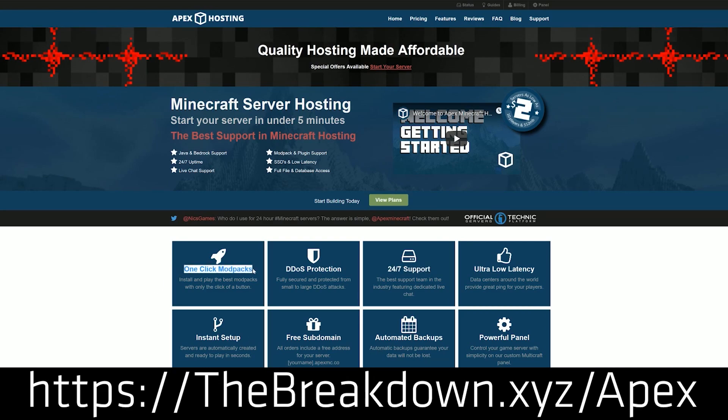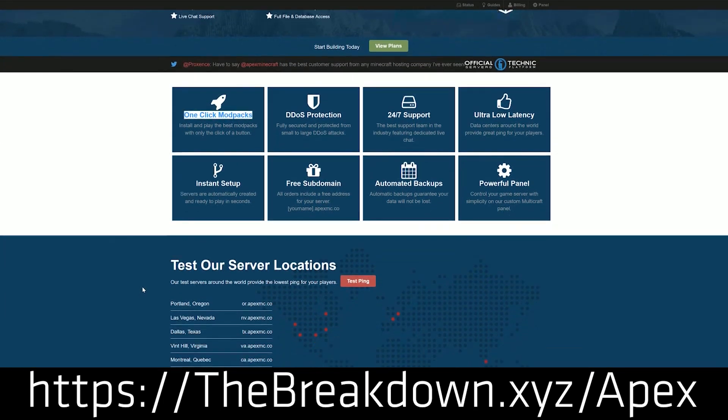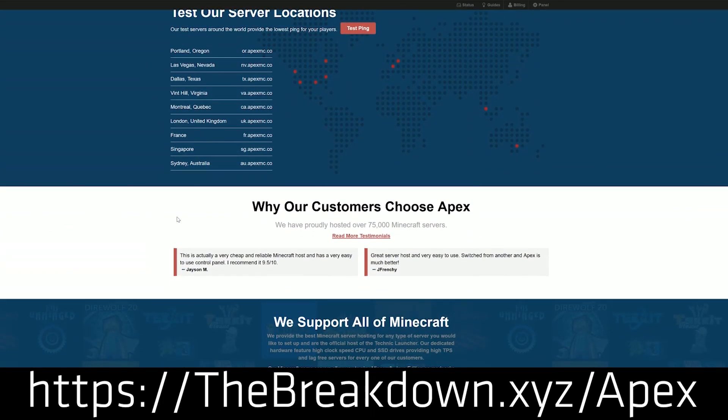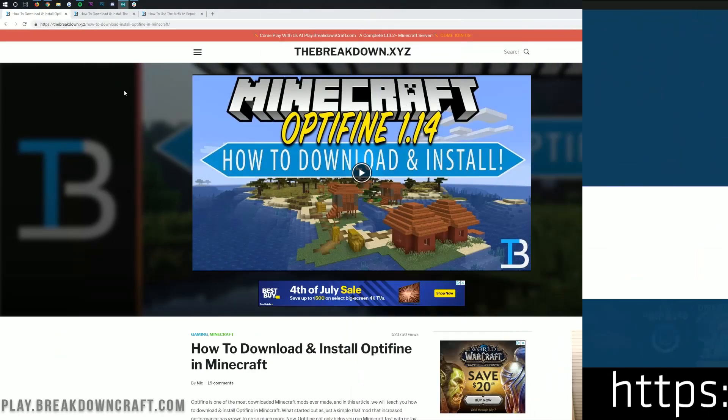So if you are looking for an amazing 24-hour Minecraft server for you, your friends, or anyone else you want to play on your server, go check out Apex at the first link down below, thebreakdown.xyz/apex.